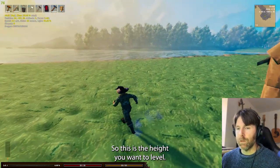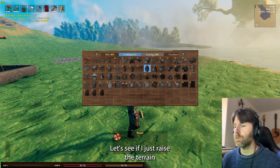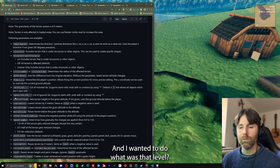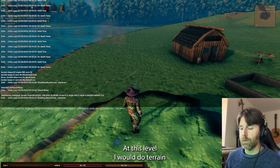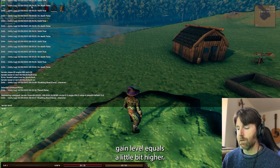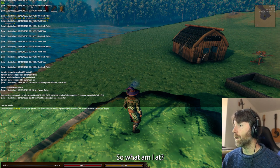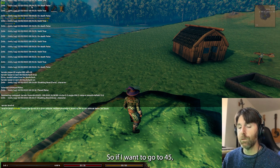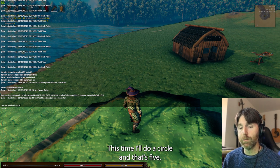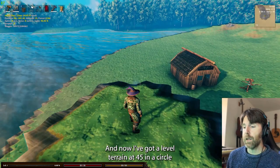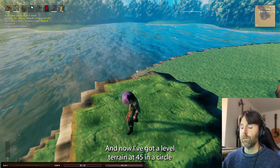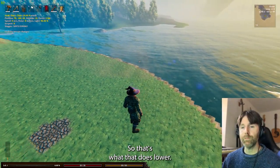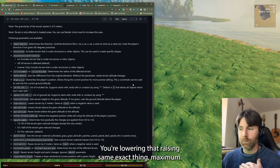Level — this is the height you want to level at. I can see my Y position in the upper right corner at 39. If I want to go to 45, I do 'terrain level equals 45 circle equals 5' — now I've got level terrain at 45 in a circle right there. Lower — same thing, you're lowering instead of raising.